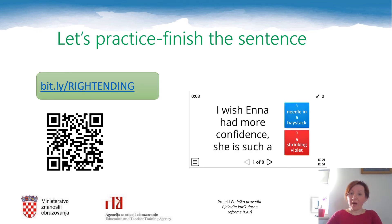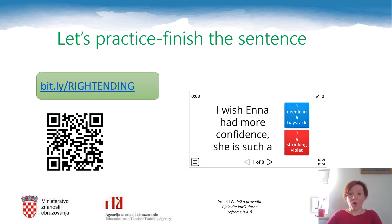Now that we've learned the Croatian version of some English nature idioms, it's time to use them in context, in a sentence. Follow the link or scan the code and see how well you can use English nature idioms.